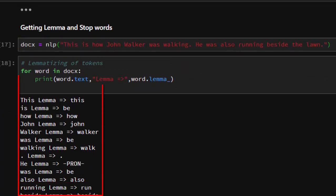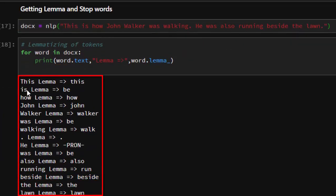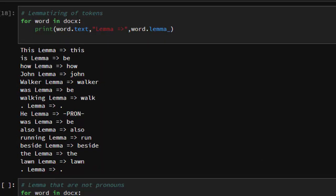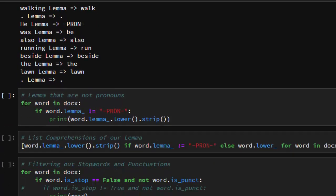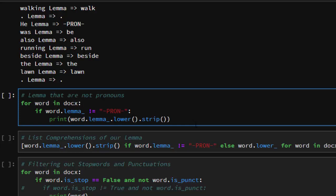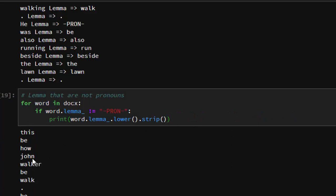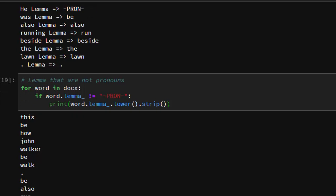The output shows the lemmatization worked perfectly. 'This' lemmatizes to 'this', 'is' to 'be', 'how' to 'how', 'working' to 'walk', and 'running' to 'run' — so 'walking' and 'running' are reduced to their base forms. Notice that 'he' was labeled as a pronoun. The next step is to remove all lemmas that are pronouns. We add the condition: for each word in the doc, if the word's lemma is not a pronoun, then return that lemma in lowercase — so 'he' is stripped out.